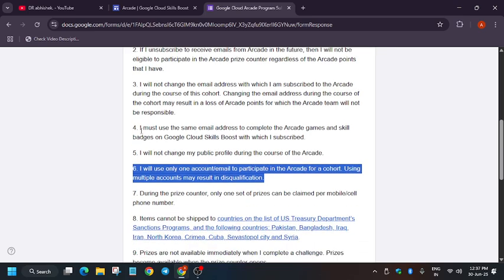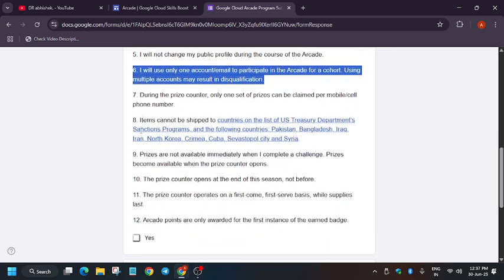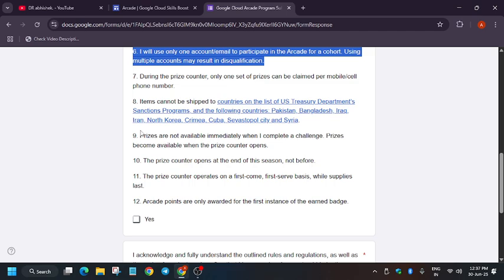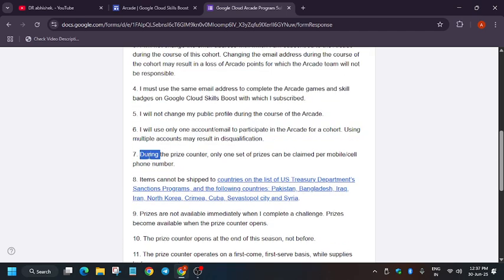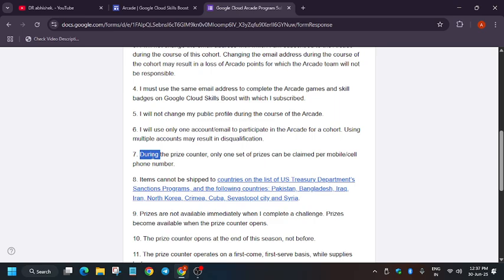Because here only they have mentioned: during prize counter, only one set of prizes can be claimed per mobile number. So basically, if you are ordering, make sure you use an alternate number. You can use your parents' mobile number or your friend's mobile number. You can use any mobile number, and the name should be different.